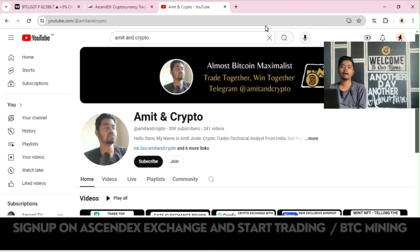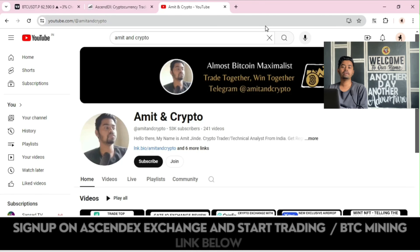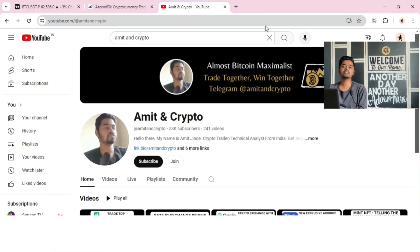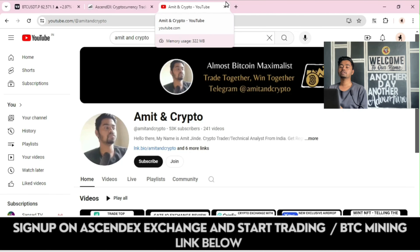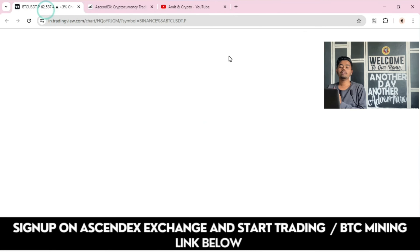Hello everyone, welcome back to the new video. In this video, let's analyze the BTC chart, as well as we will be taking a look at AscendEX crypto trading platform, where you can do more steps besides trading. Overall, this video is very important — stay tuned with the complete video to understand each and every concept in detail.